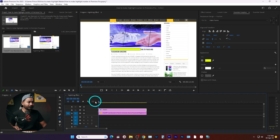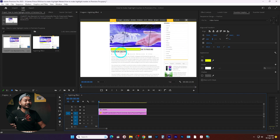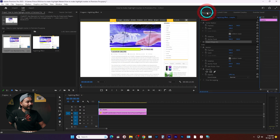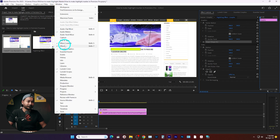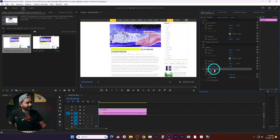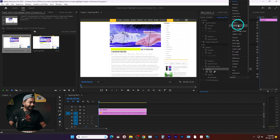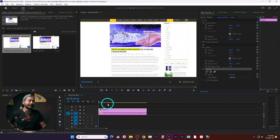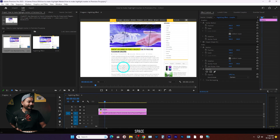I want to make a highlighting animation, but I can't see the text through the rectangle. To fix that, we need to change the blend mode of the rectangle layer on V2. Select it, then go to the Effects Control panel — if you don't see it, go to Window and select Effects Control. Under the Opacity section, open the blend mode dropdown and select Darken. Now we can see the text.